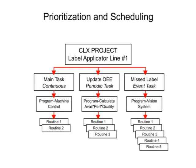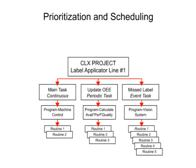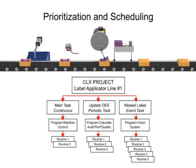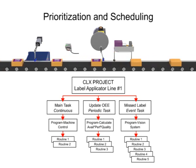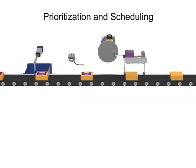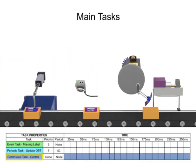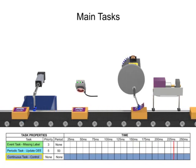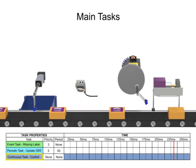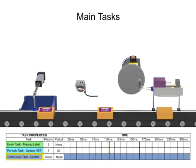Prioritization and scheduling of tasks is demonstrated with a label applicator production line. The continuous task controls the overall machine functions and conveyor control.